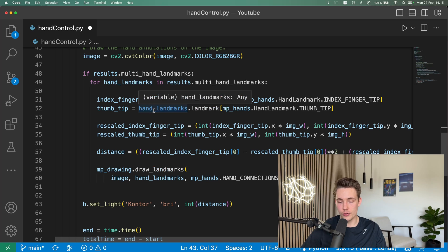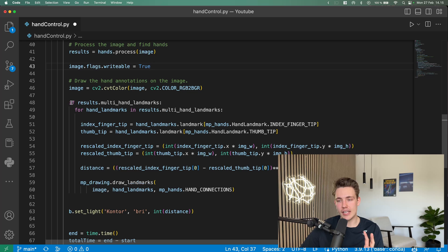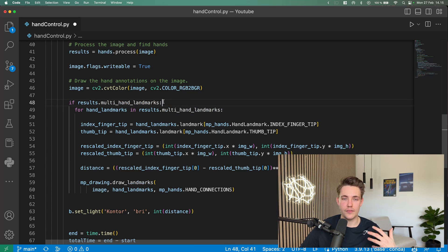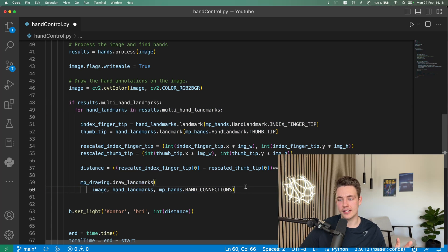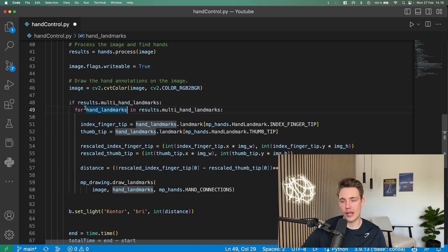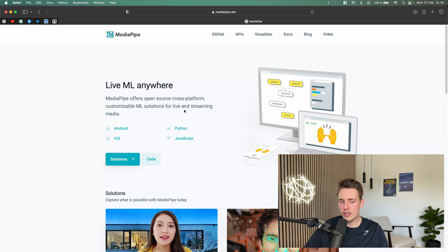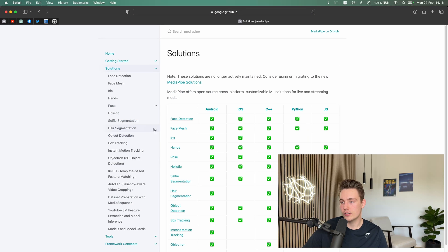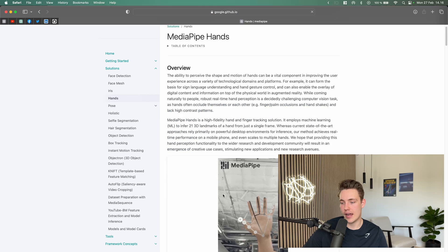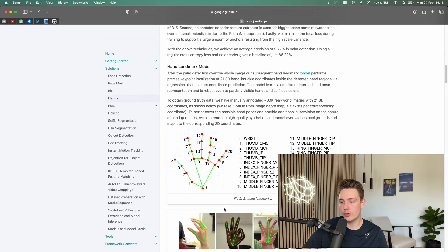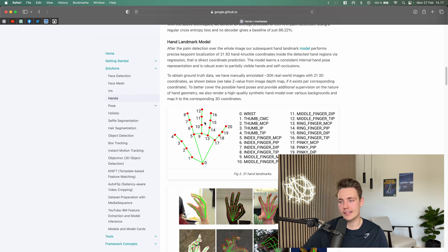Now we use the results from the hand detector. We have an if statement — if any landmarks are detected, we loop through all the hands detected in the frame using results.multi_hand_landmarks. For each hand landmark we index the specific fingers we want. You can check the MediaPipe documentation under Solutions → Hands to see all the key point indices. We index the index finger tip and thumb tip by calling hand_landmarks.landmark with the mp.solutions.hands.HandLandmark attribute.